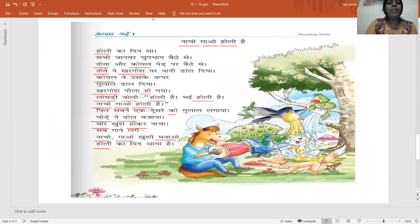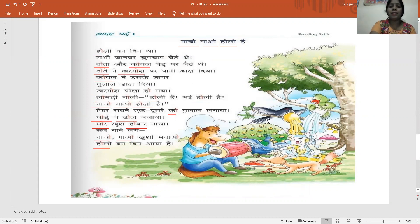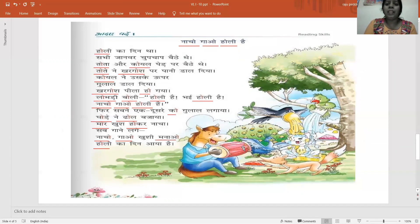Holi ka din tha. It was a Holi day. Sabhi janwar chup chup baithe. Janwar ka matlab kya hai, bacha? Animals. All animals are chup chup baithe, sitting quietly.